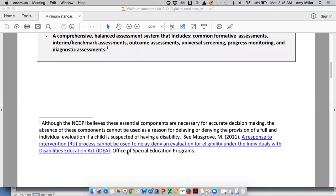Just to remind everyone, although NCDPI believes these essential components are necessary for decision making, the absence of these components cannot be used as a reason for delaying or denying the provision of a full and individual evaluation.